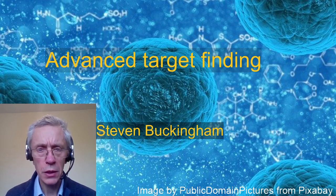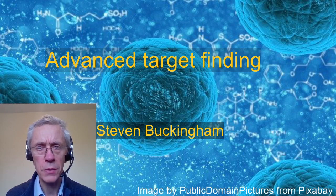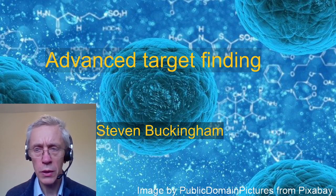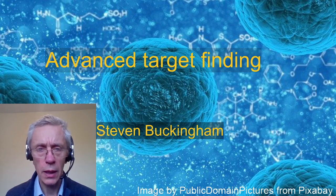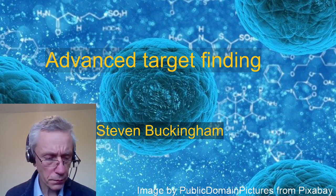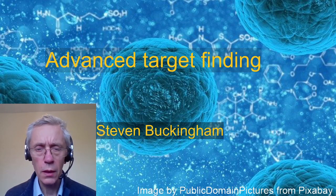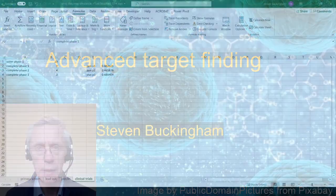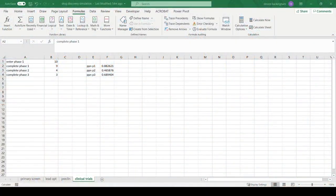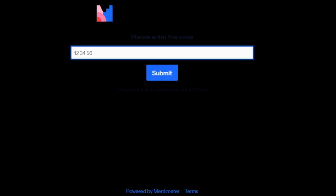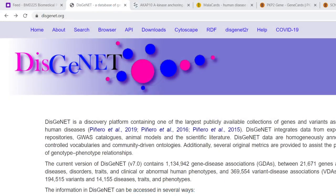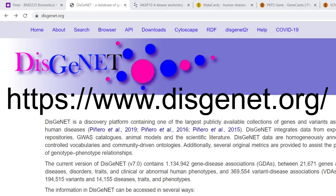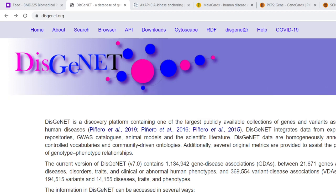There are actually a number of websites which host databases that do this, and they're quite hard to use in some ways. Let me show you one of them called DisGeNET. If you type in www.disgenet.org it'll take you there, and let me show you how this works.